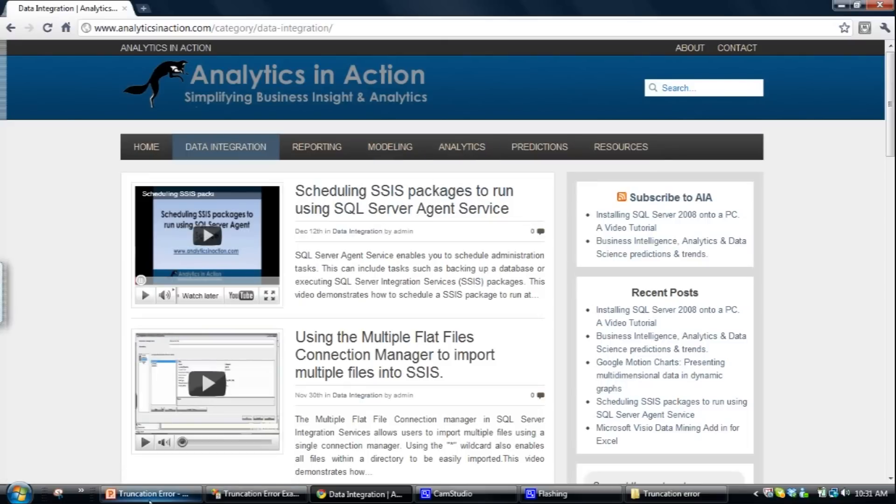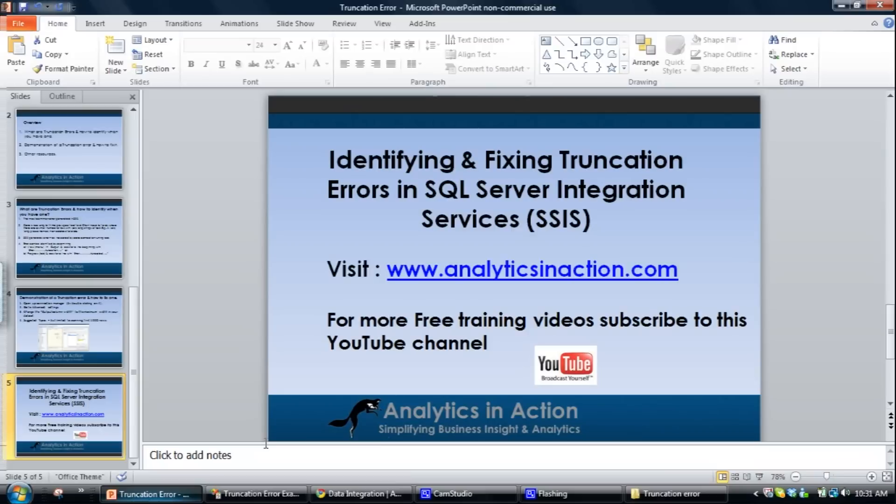Other thing that I suggest is subscribing to my YouTube channel or Vimeo channel, and that way you can keep track when I update, when I add new videos to YouTube. So hope you've enjoyed this quick overview of truncation errors.